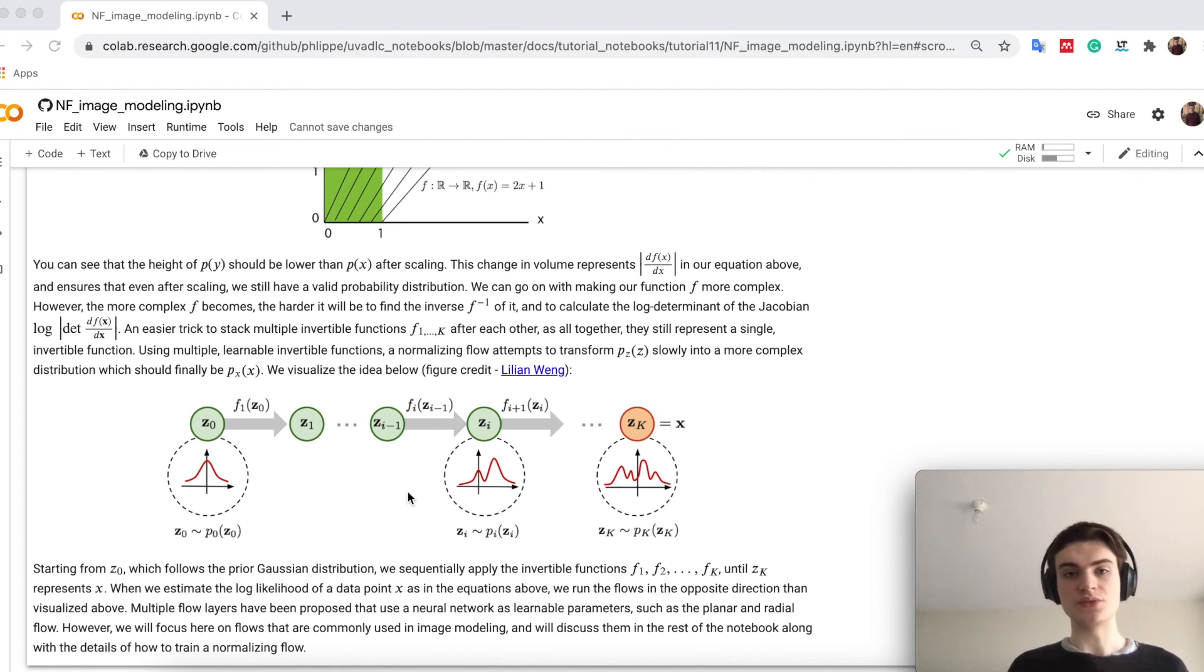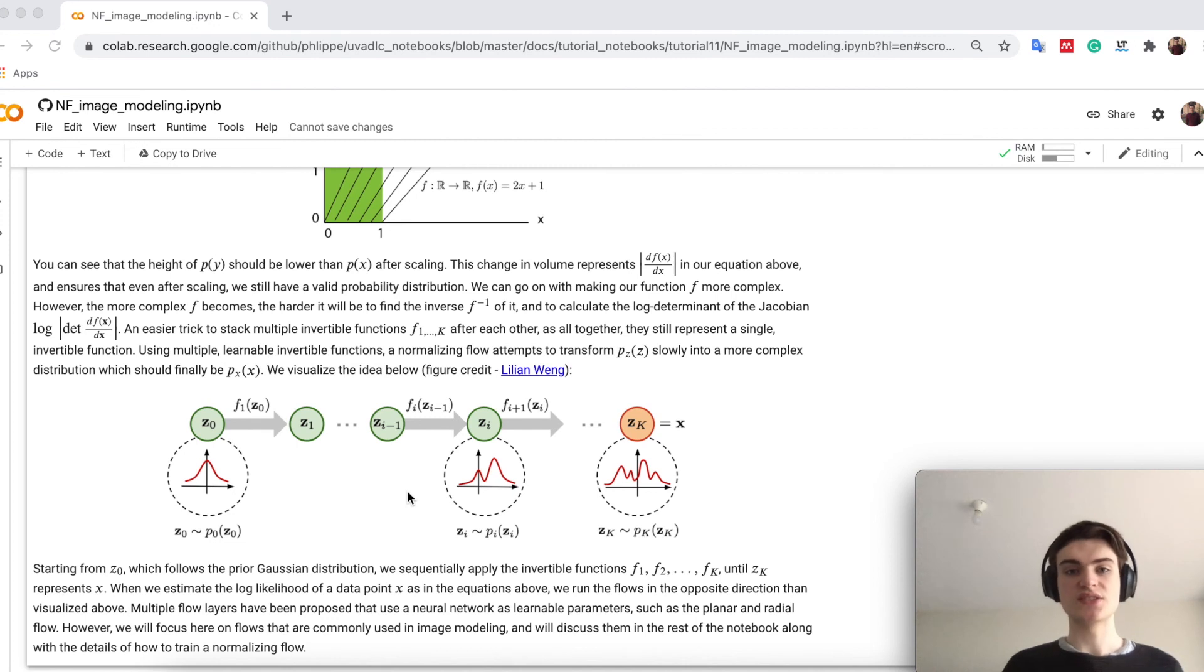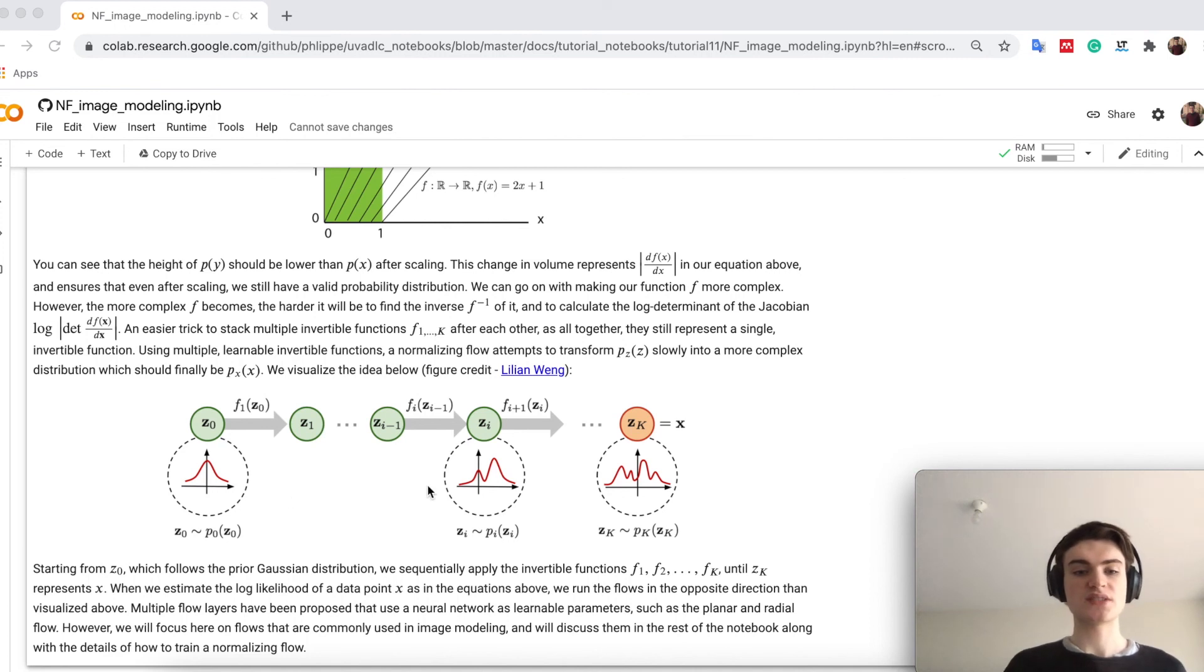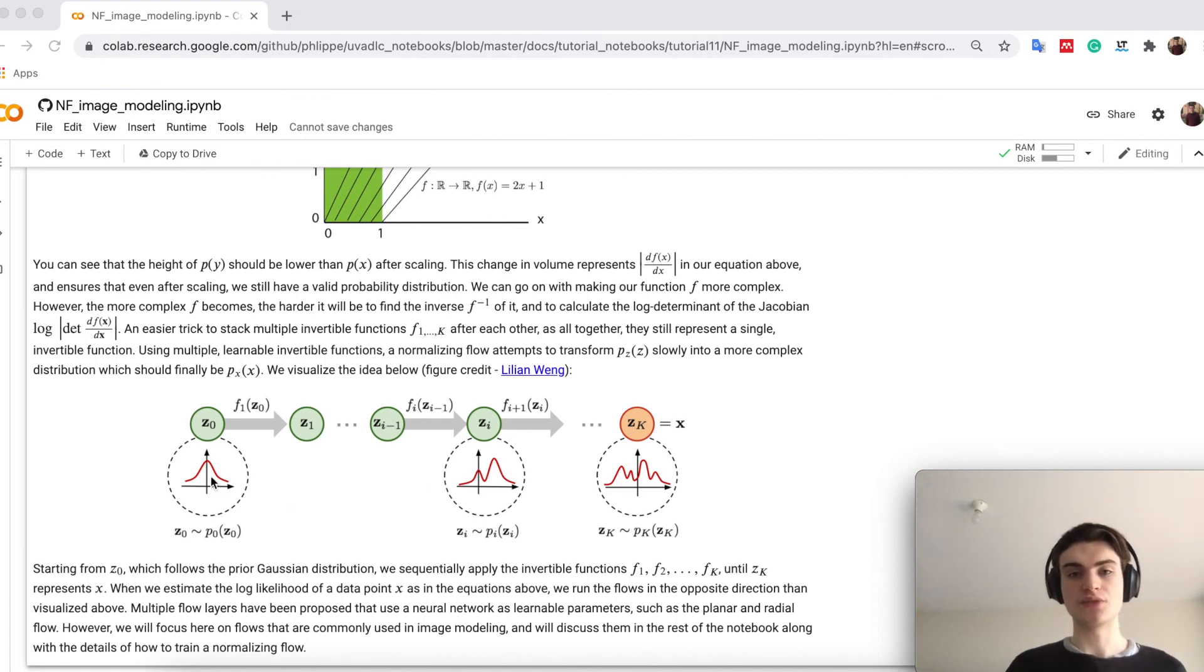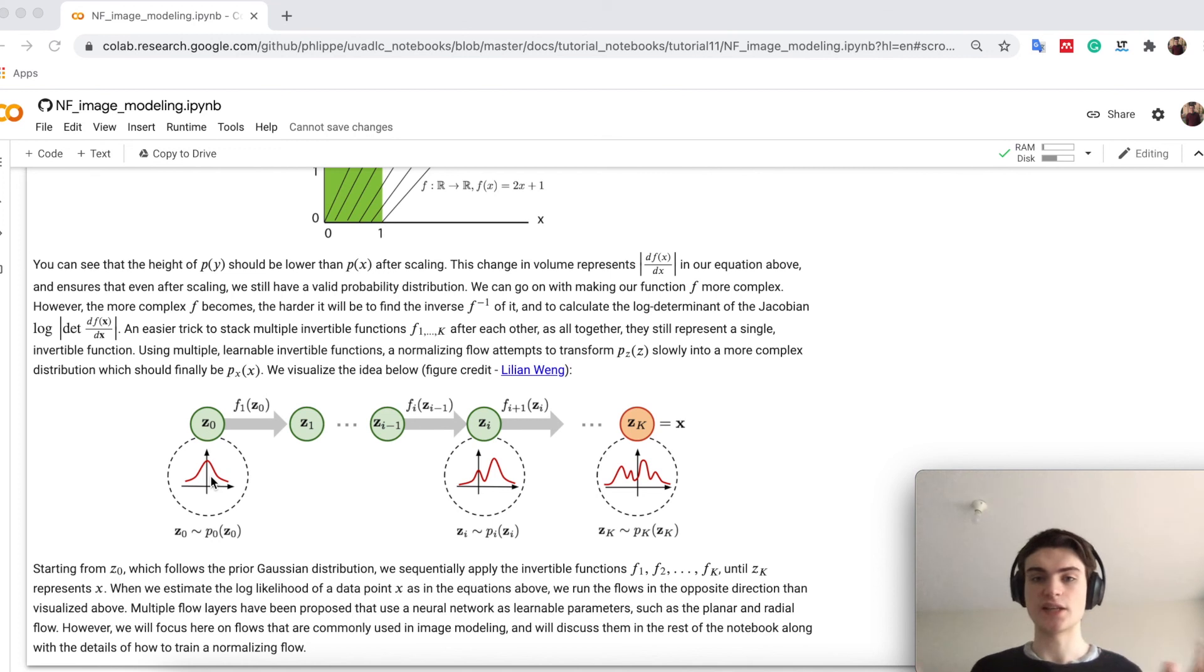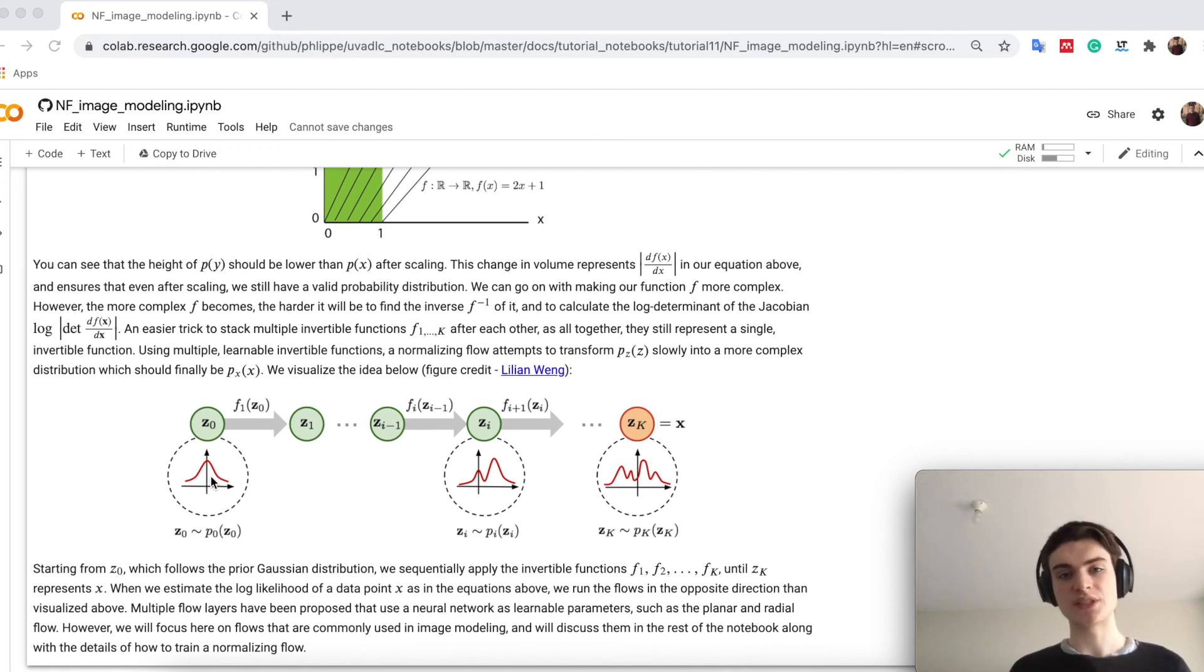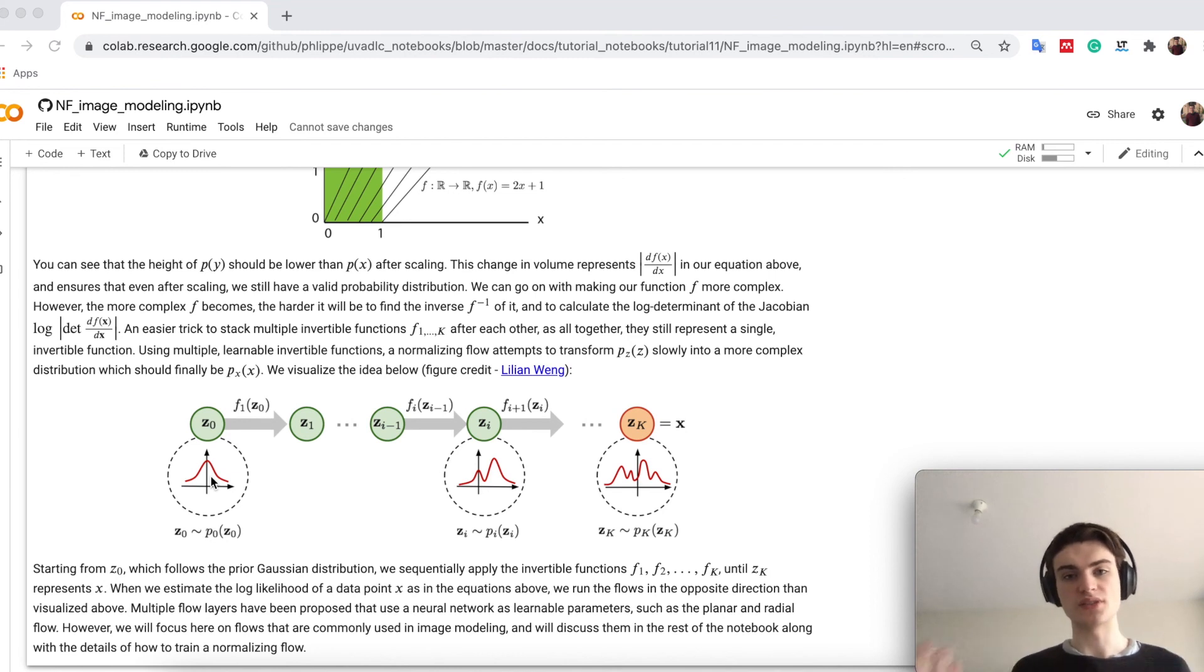If we now want to sample, so this is for density estimation, right? How likely is a point? If we now want to sample, we could just sample from z, inverse all our flows, and get a sample out of x, in case we have modeled x precisely. Otherwise we get, of course, a sample of our modeled distribution.